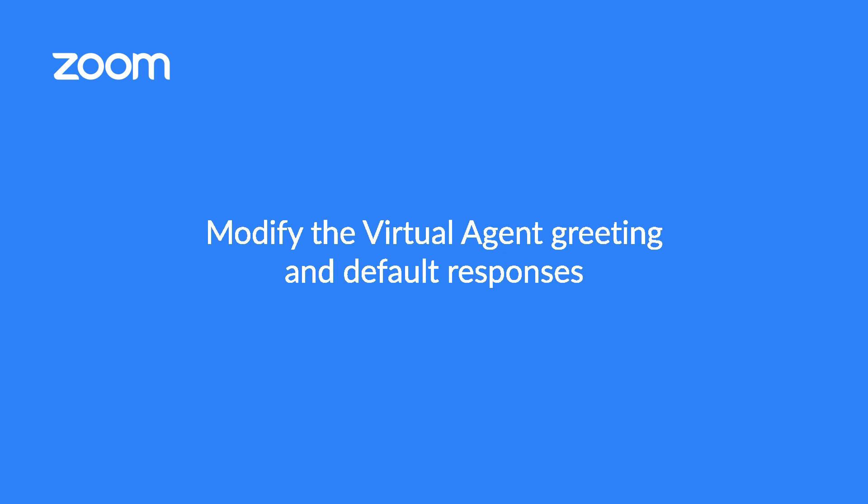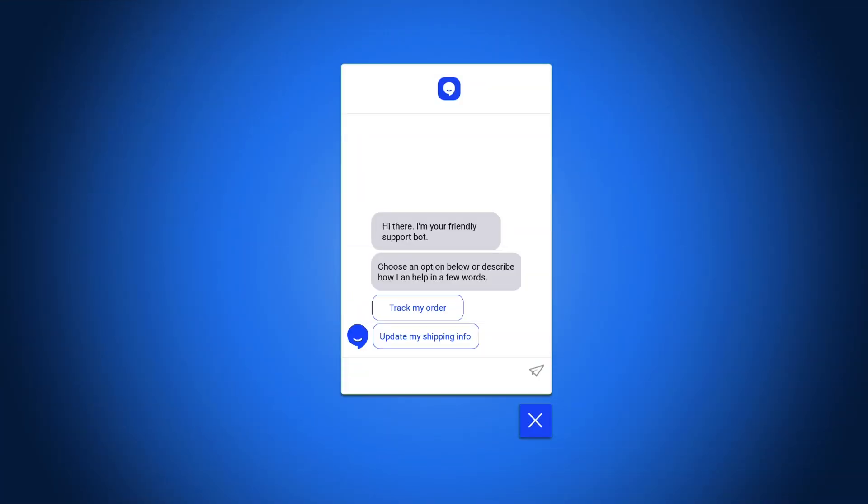Zoom Virtual Agent provides many options to brand your bot. In this video, we'll look at modifying the standard greeting and default bot responses.